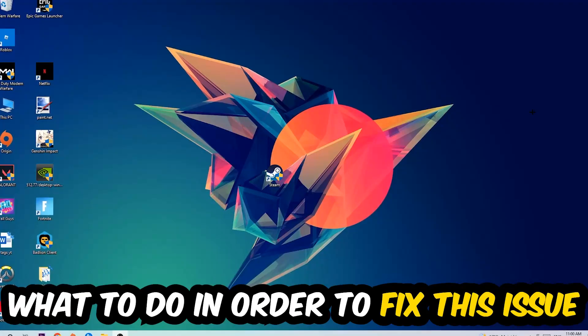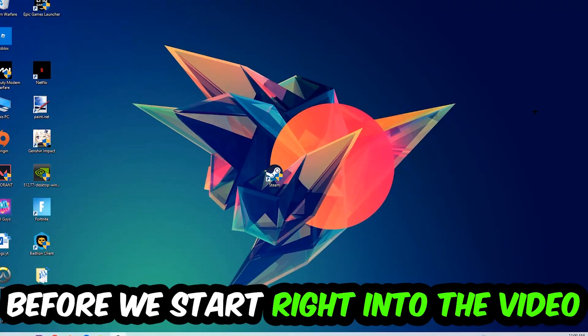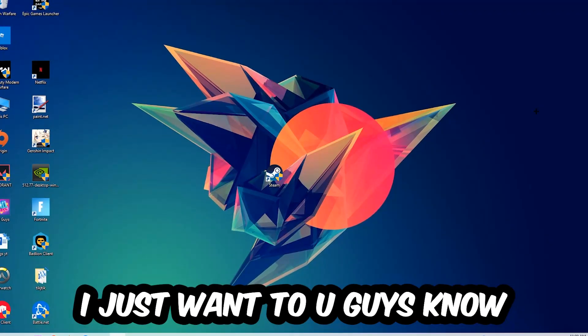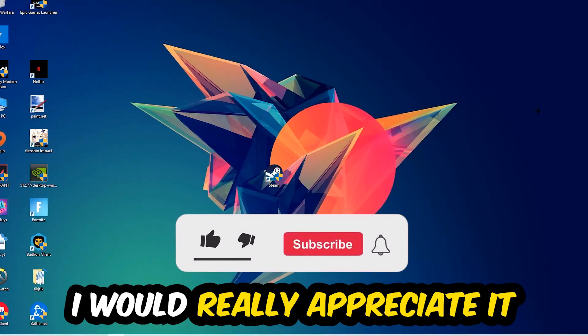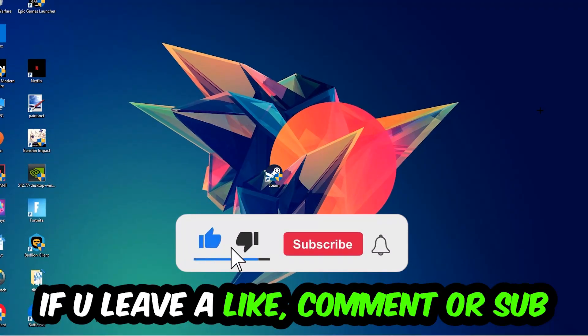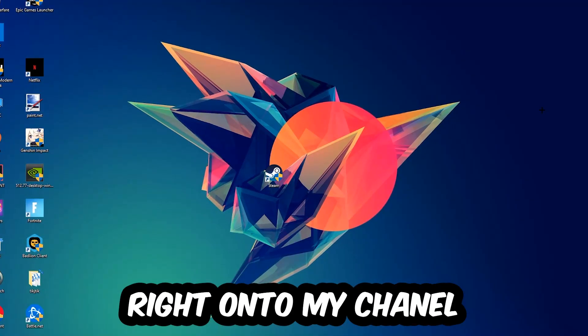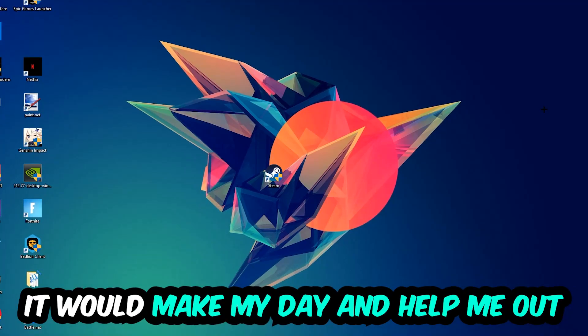Before we start the video, I just want to let you know that I would really appreciate it if you would leave a like, comment, or subscribe to my YouTube channel. It would really make my day and help me out as a small YouTuber.